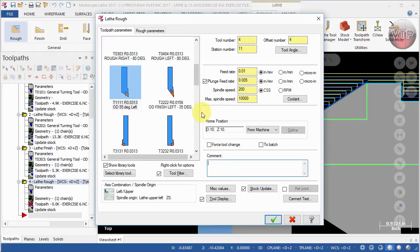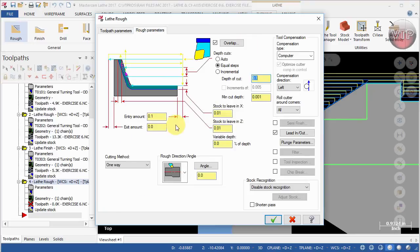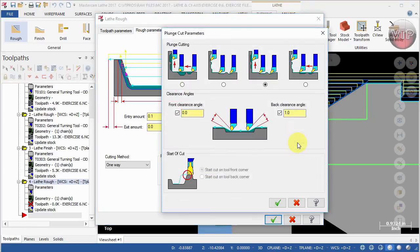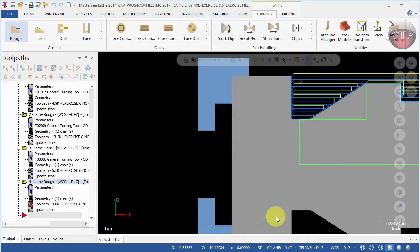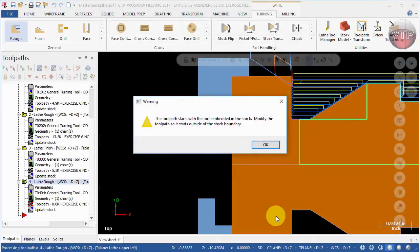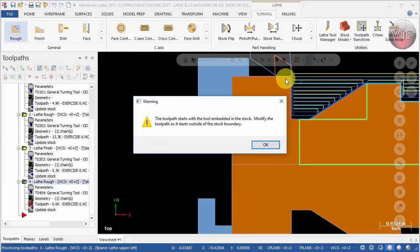I'm going to go ahead and select right here the OD 55 degrees left, all right. And I'm not going to call it anything because I'm going to have to delete it. For the roughing parameters I'm going to go ahead and leave everything the same and I'll even change the plunge to one degree, but this time from the left side. All right, go ahead and select okay and okay.